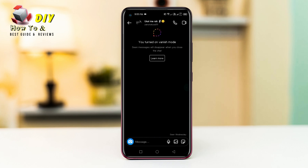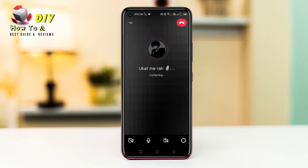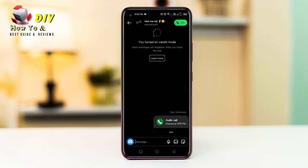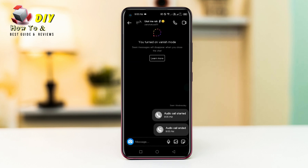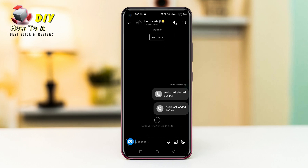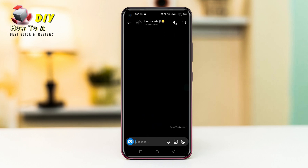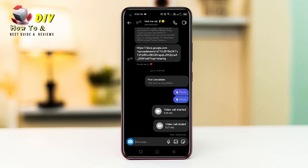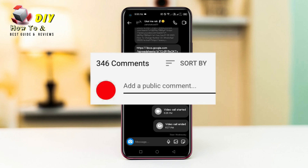Turn on the vanish mode. Now call the person and cut off the call. Then again tap the chat and swipe up to turn off the vanish mode. Now you can see there are no more calls in our chat.